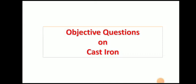Hello friends! In today's video, we will discuss 25 important questions based on cast iron, which are very important from your exam point of view. So let's start the video.